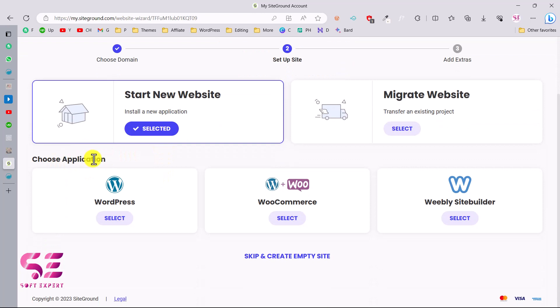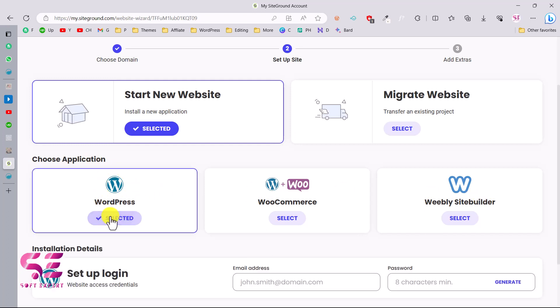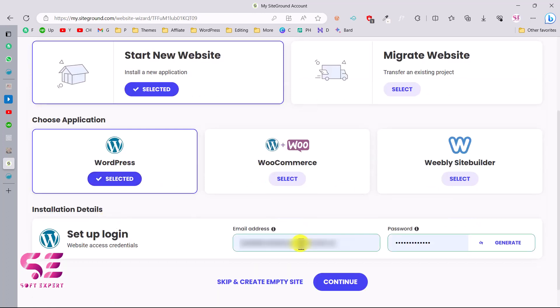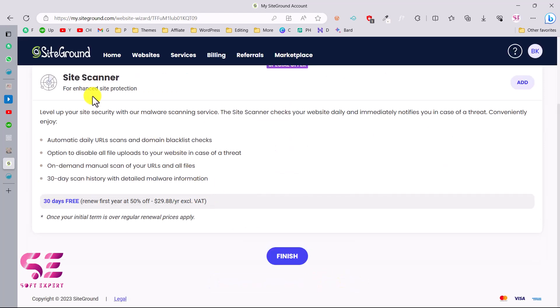You can select WordPress, WordPress with WooCommerce, or Weebly Builder. As we are creating a WordPress website, let's select WordPress. Then you can create login for your WordPress. Here you can write your email address and your password and then click Continue.